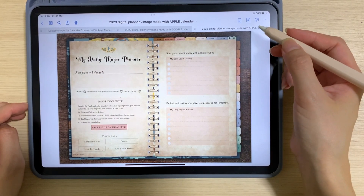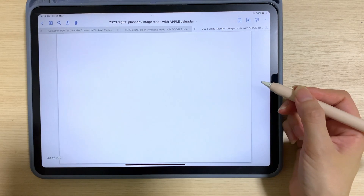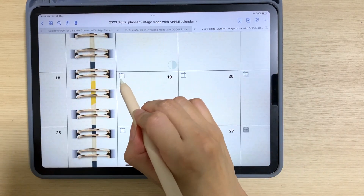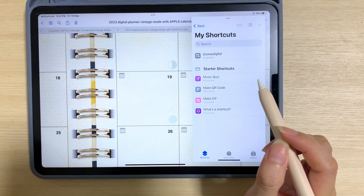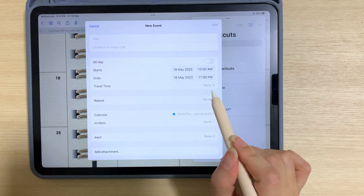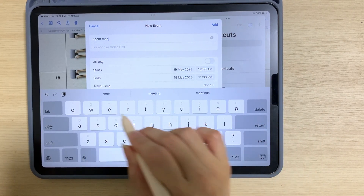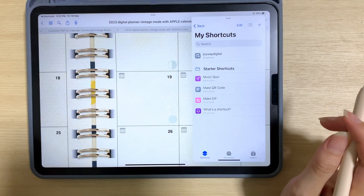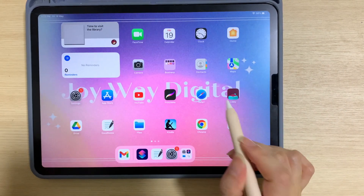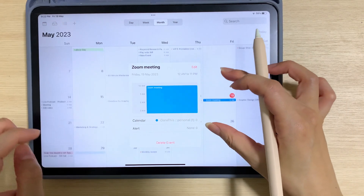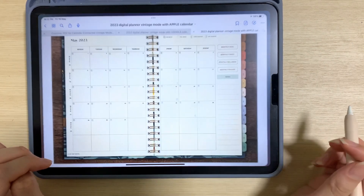Now I'll do exactly what I did for the Google calendar version. Go to the monthly tab and find the 19th of May. Tap on the calendar icon and tap yes. This time it will bring you to the Apple calendar. Key in your reminder and add it. To double check, go to the 19th of May and you will see the Zoom meeting set up earlier — so it's very simple as well.